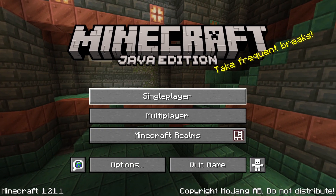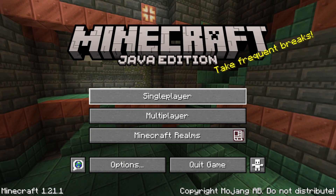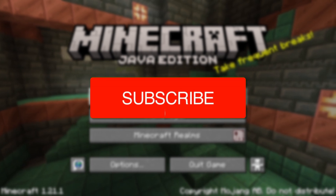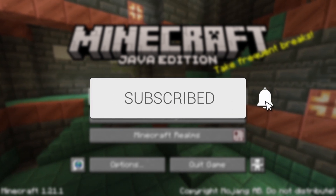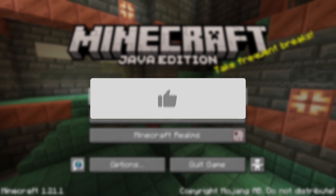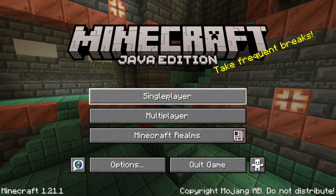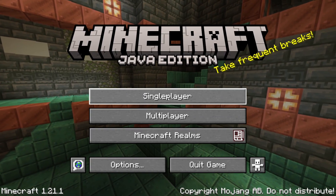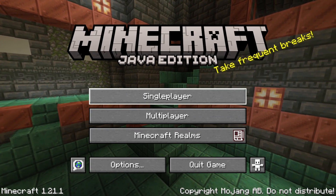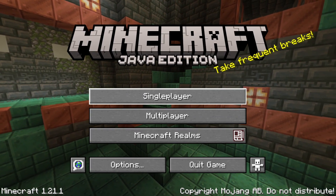We'll guide you through how to download and install DecoCraft in Minecraft. If you find this useful, please consider subscribing and liking the video. DecoCraft can completely change Minecraft with all of the awesome items it adds. So let's get started.